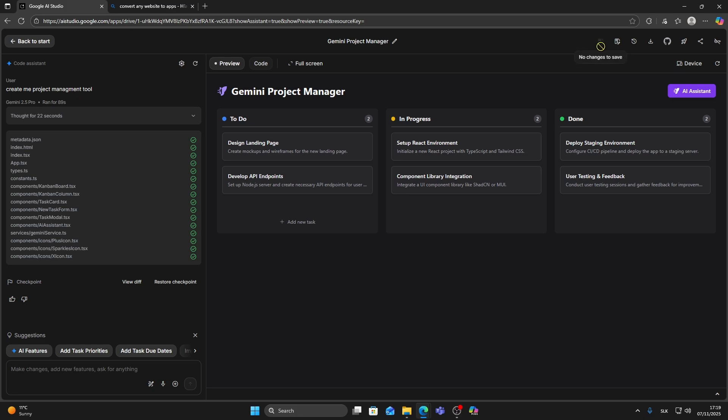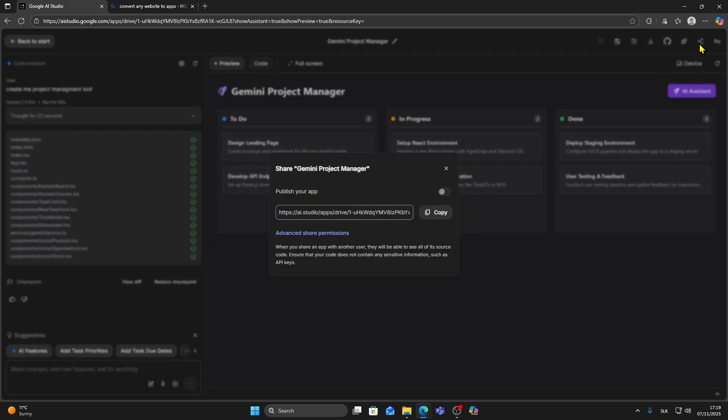Once your app is saved, click on the Share App button and then click Copy Link. This will copy your app link that we'll use later.